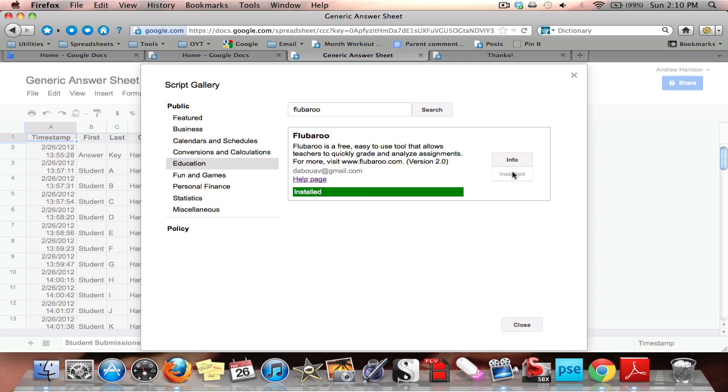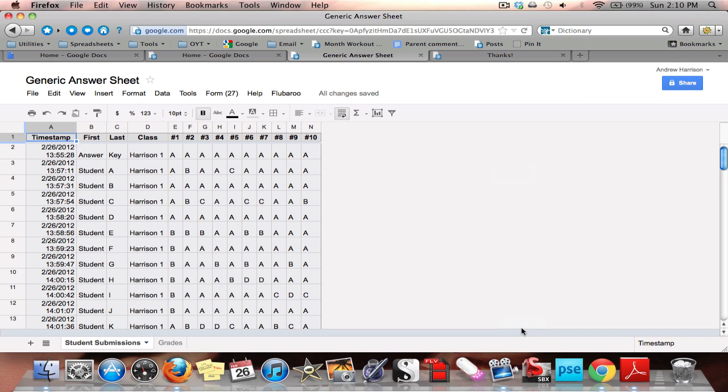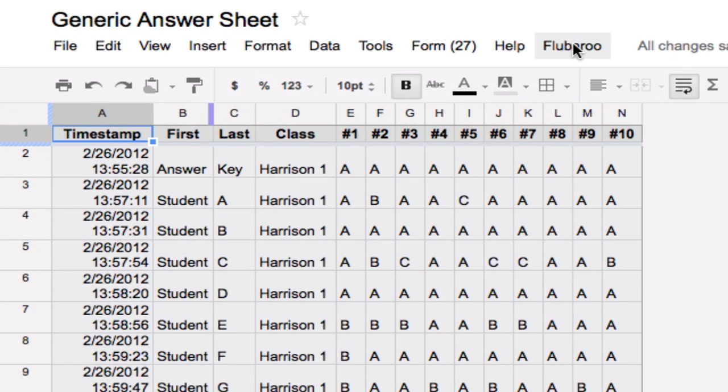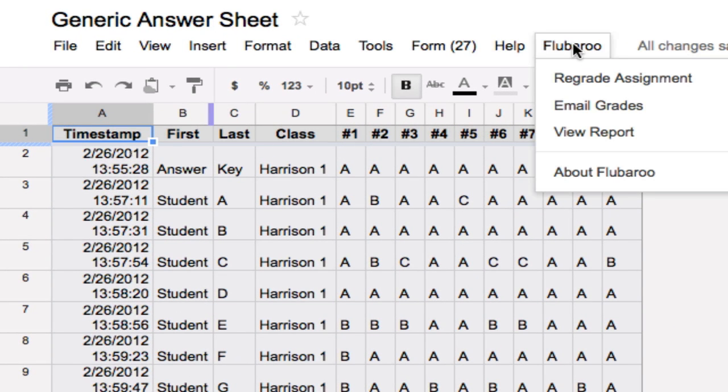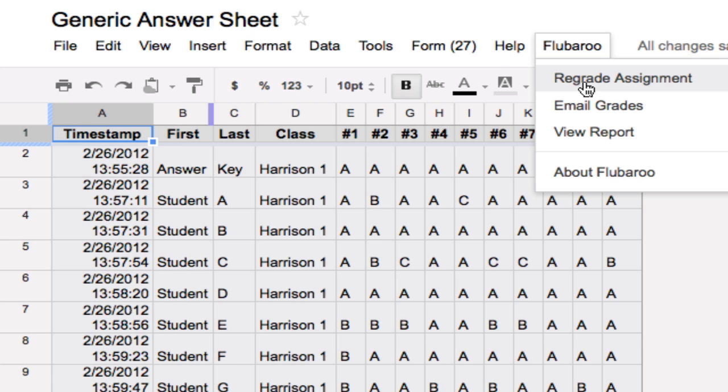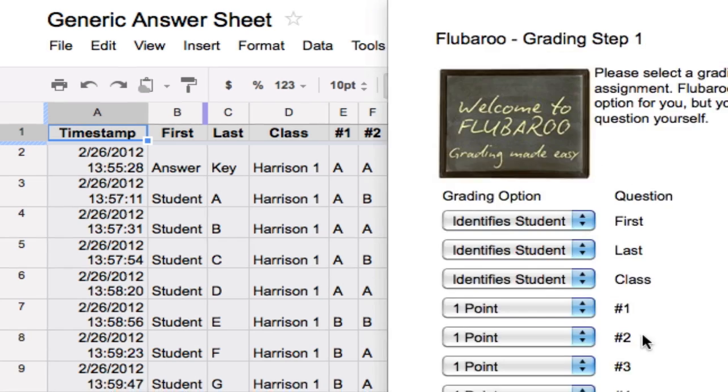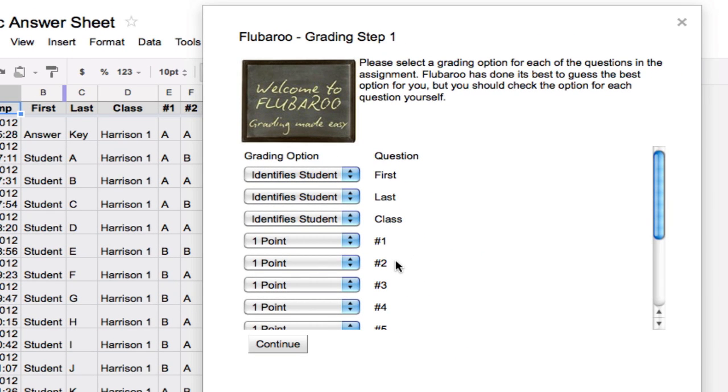Once installed, I get this message. The green light says installed and I can close out. Now once I've done that, up in my menu bar here will appear a Flubaroo bar. So I click on Flubaroo and it will ask me if I would like to grade the assignment. I've already run through this one so it's asked me if I'd like to regrade the assignment. The process would be the same so I click on grade assignment and I get this menu.